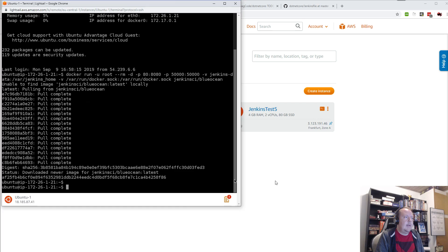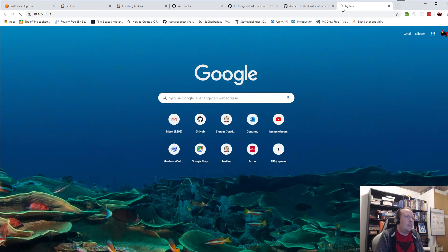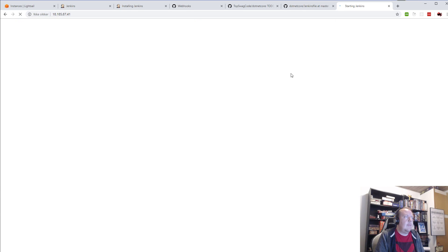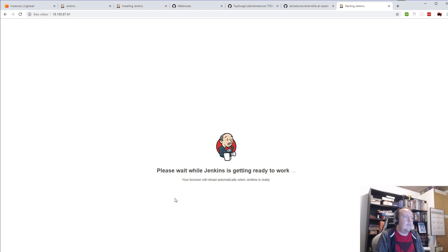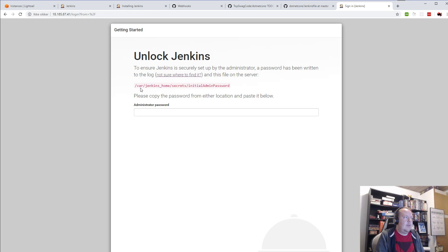It's up and running, so we should actually be able to see the server now. Jenkins is preparing to get up and running. As soon as Jenkins is up, we'll need the admin password, which we can find on the server as you can see here — either in this file, or we can find it in the logs from the installation.